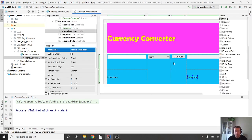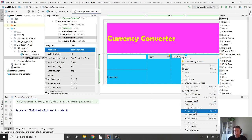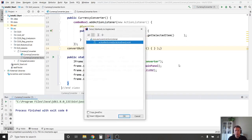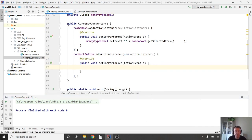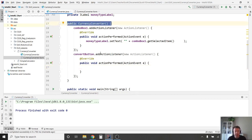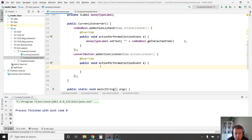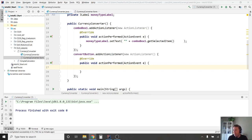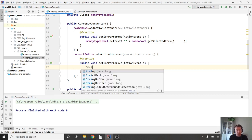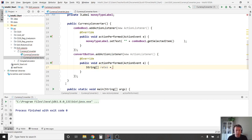I go to the convert button, right-click it, create listener, choose action listener. Notice it goes inside the constructor method for the class. This is a bit trickier — one thing to figure out is where to store the currency conversion data. I'm going to keep it self-contained, though a more realistic approach would separate it further. First I'll create a double array called 'rates' to store our currency conversion factors.